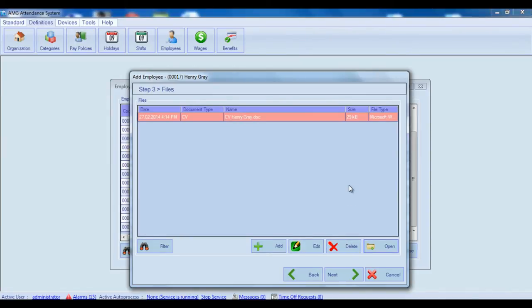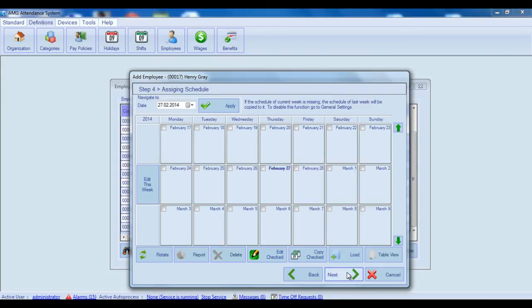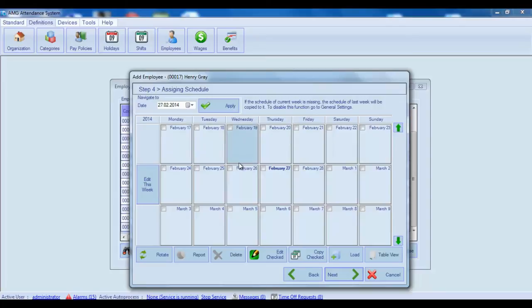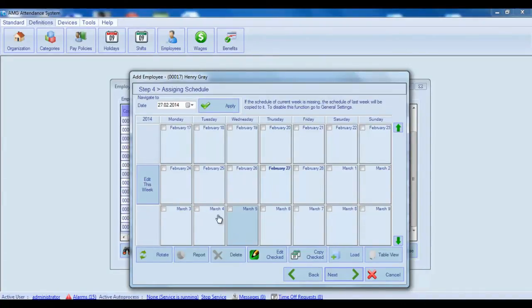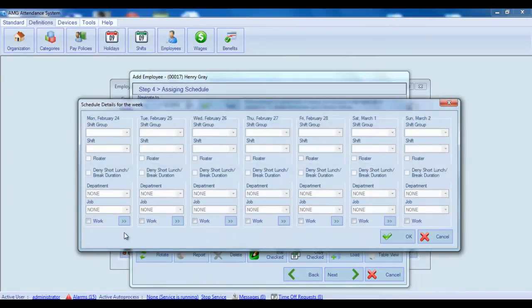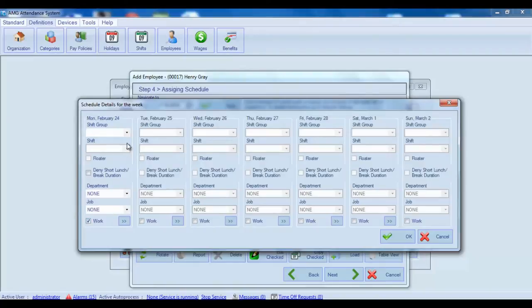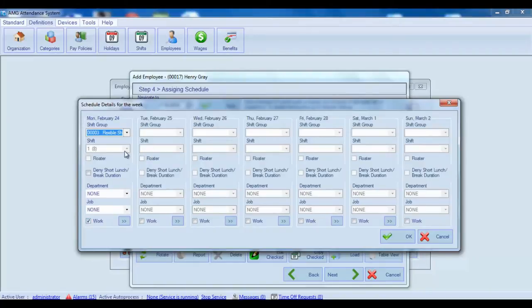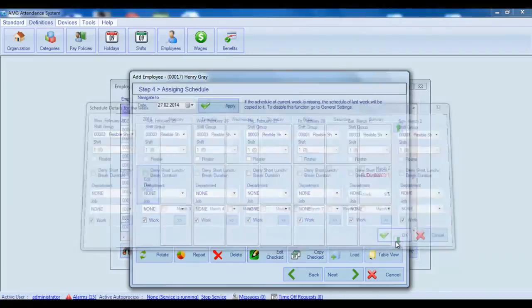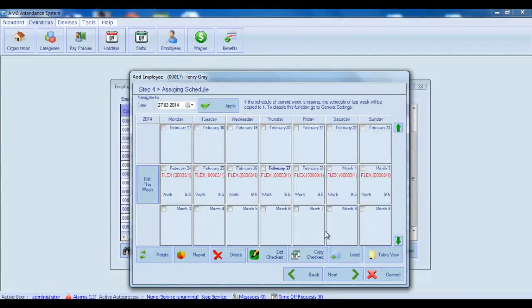Now let's continue to the next step which is assigning schedule. In this step, you should assign a schedule to your employee. Schedules are one of the most important concepts of the program. And hence, assigning schedule is required. All details about how to assign, edit and delete schedules you can learn in video tutorial about assigning schedule. Now, without going into details, I will assign schedule for current week. After schedule configuration, let's continue to the next step, which is assigning benefits.